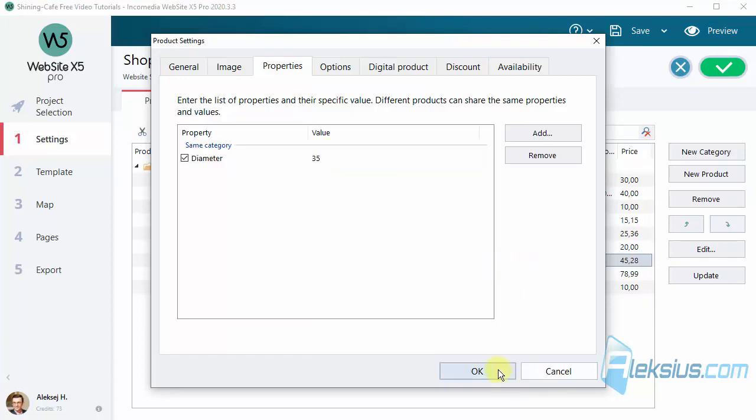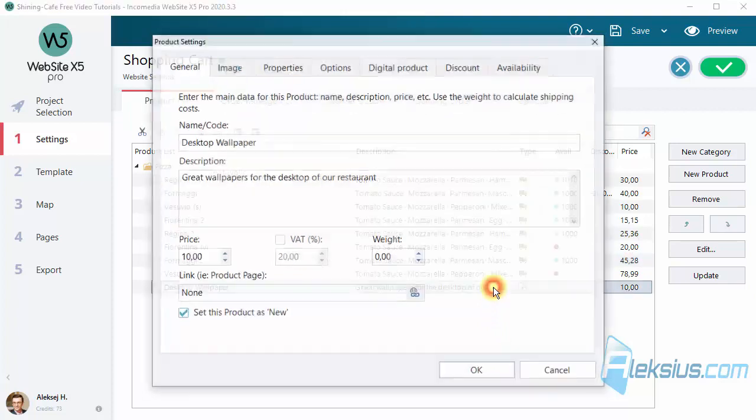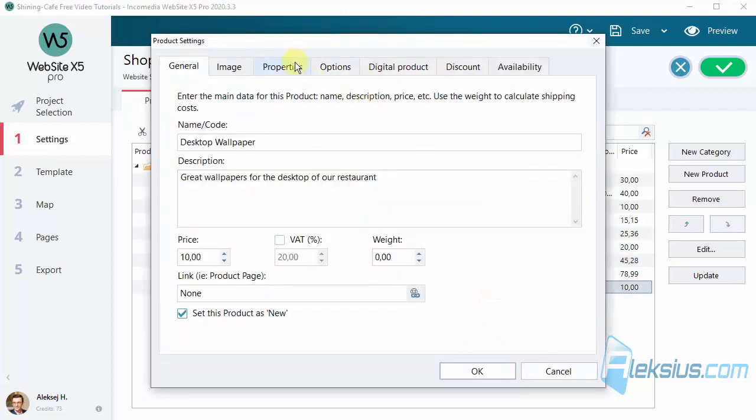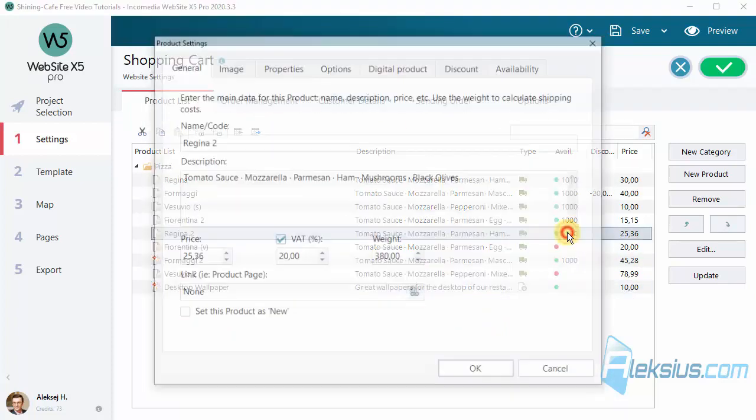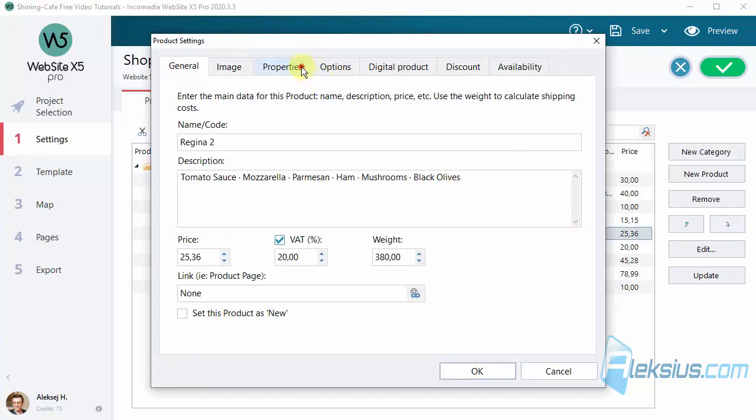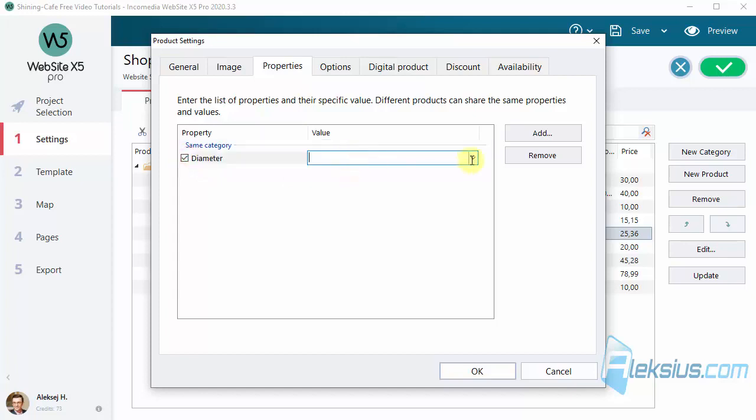Now let's add property to another product, for example this. Here we can see the property that we already added. And we can add with the same value or with a new value.